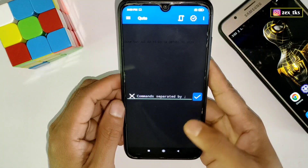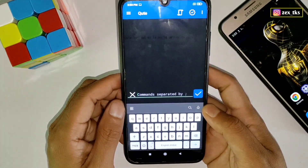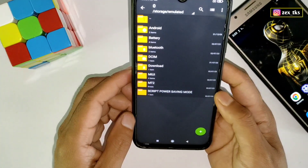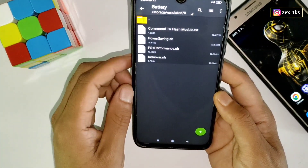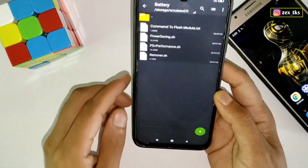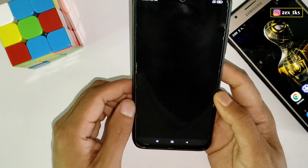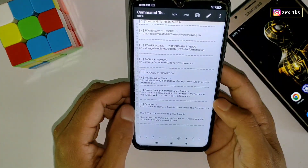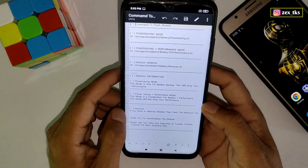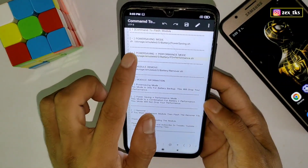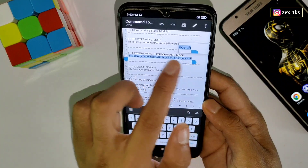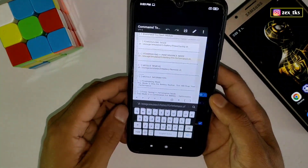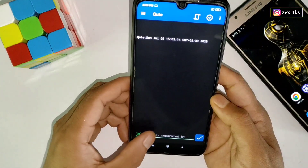Here you can see the interface of the Qt app. In this section we have to add the command to flash the script file. To add the command, go back to the battery folder which you had pasted in the internal storage, then open 'command to flash the module'. Here you can see all the commands provided to flash the module. Copy the command for whichever module you want to flash, then go back to the Qt app and paste the command in the command section.